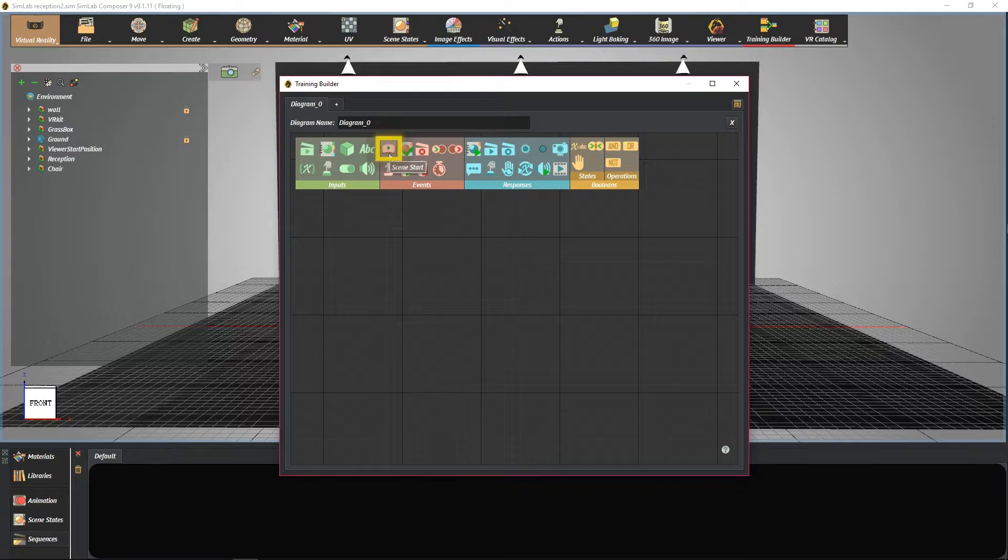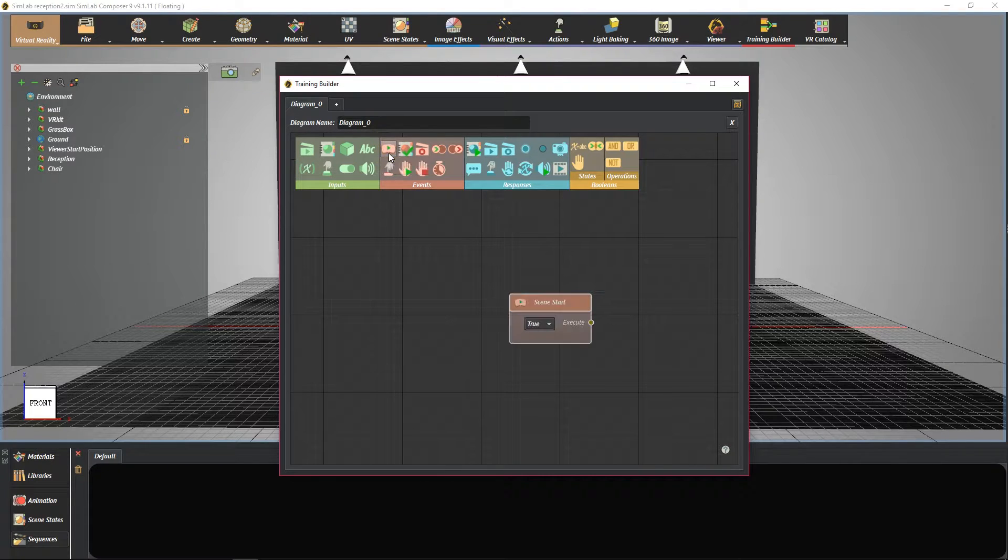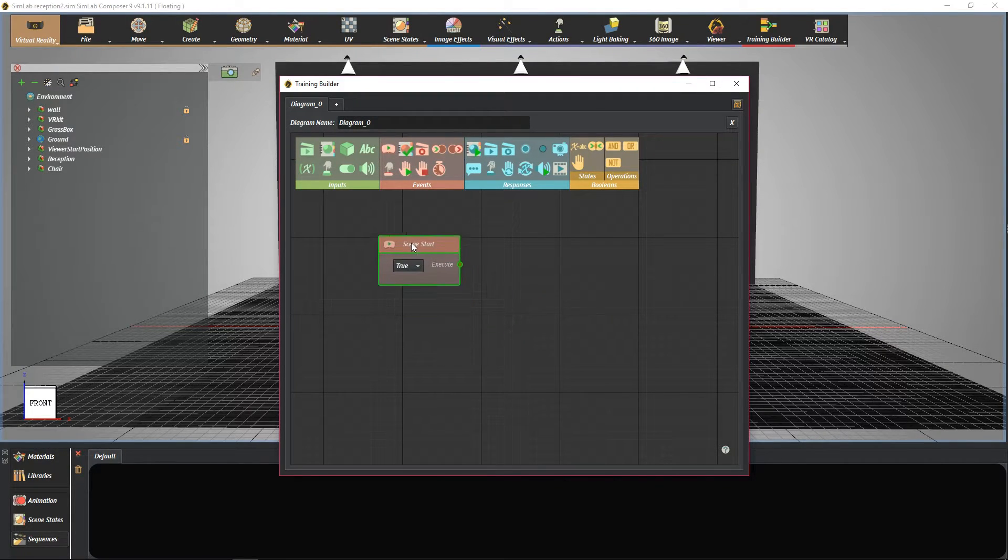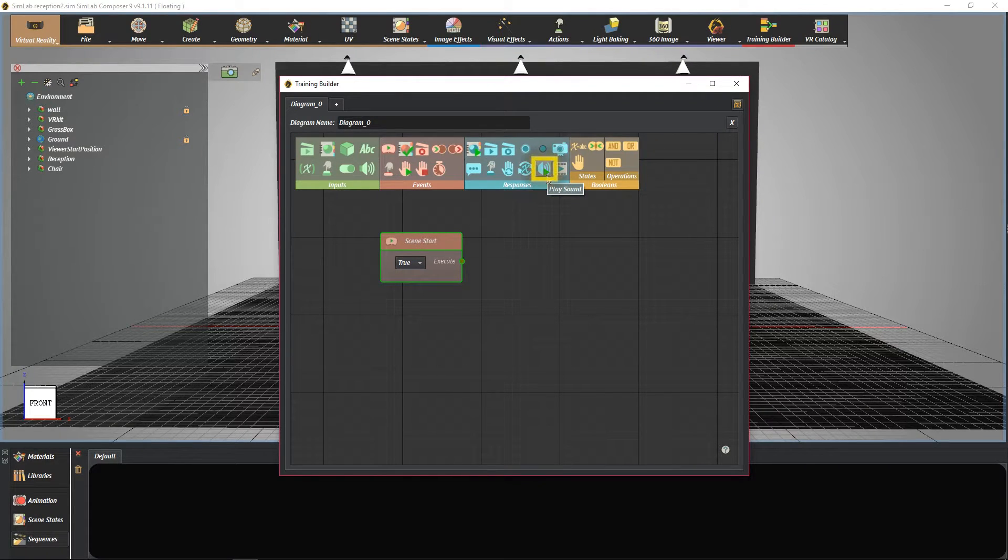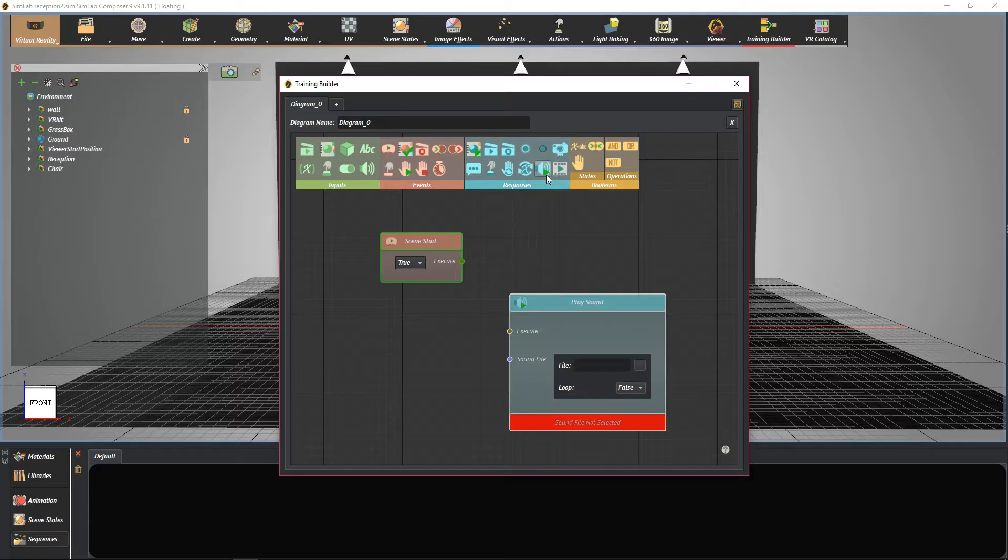Select scene start from events section. Select play sound from responses section.